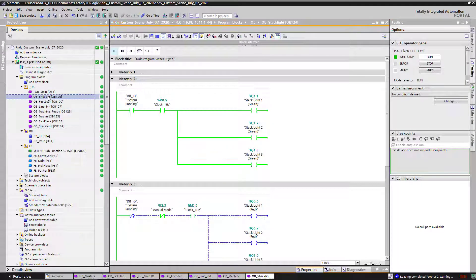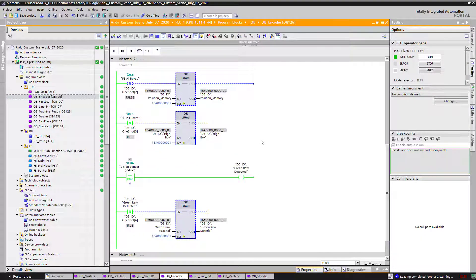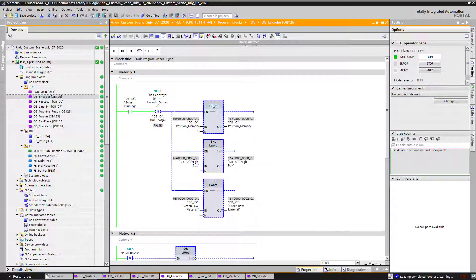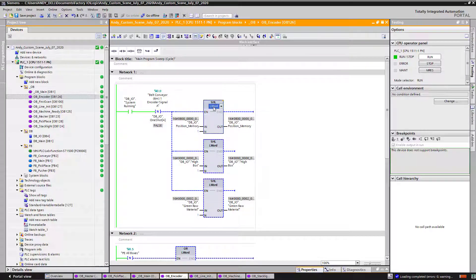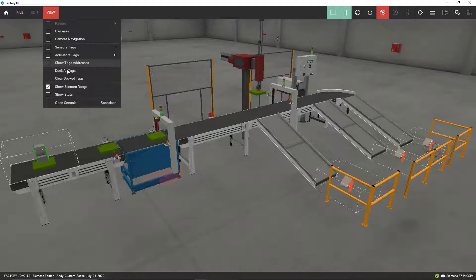Let me take a look at the encoder subroutine. On my encoder subroutine I have three shift registers. Every time I see an encoder pulse, I'm moving and shifting my bits along this long word, which is 64 bits — moving each one of them as the pulses of the encoders are coming in.